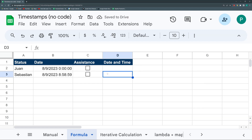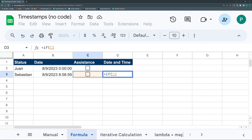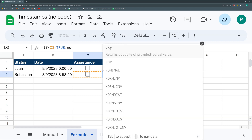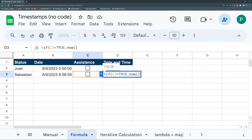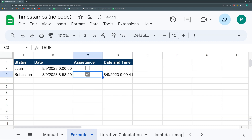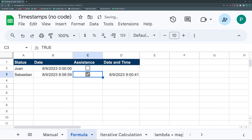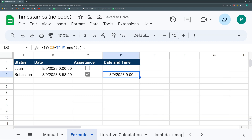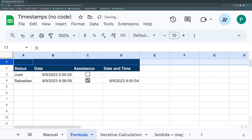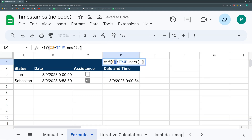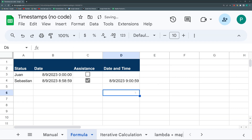Similarly with a checkbox, you could use a formula: if this cell equals TRUE (since a checked checkbox is TRUE and unchecked is FALSE), then put NOW; otherwise put nothing. Once you check it, it puts the current time. However, if you refresh, it will change the date. So you'd have to copy the formula and paste it as a value each time. It's not the best way, but it is a way.